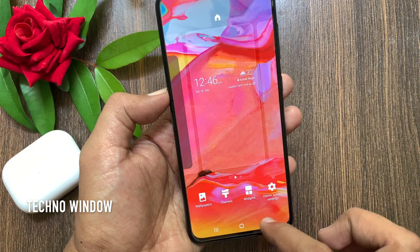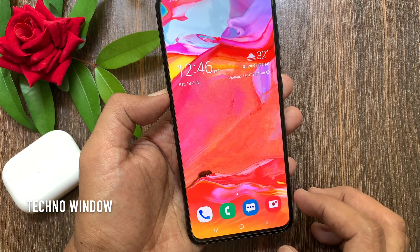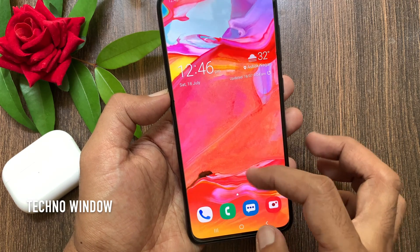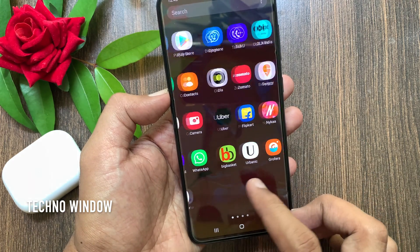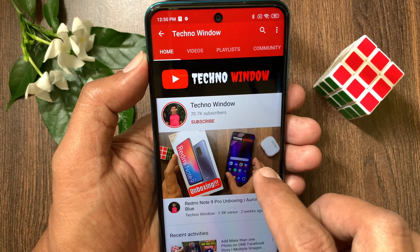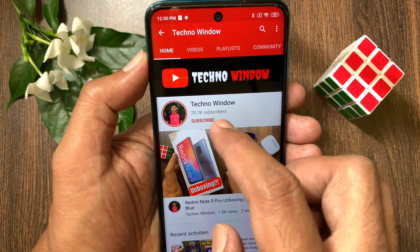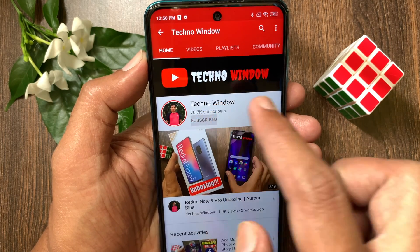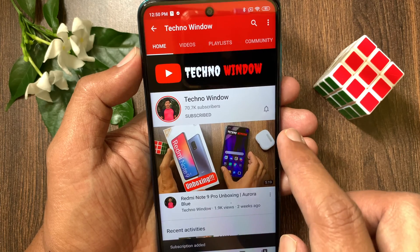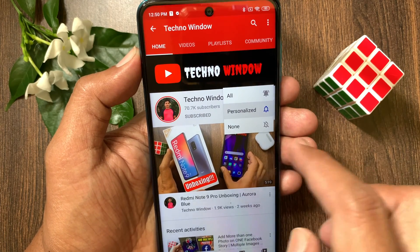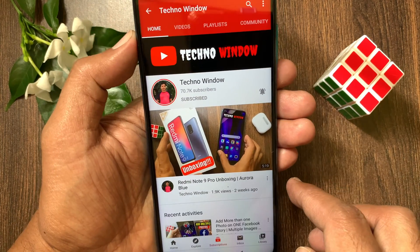So these are the steps to hide and unhide apps in Samsung Galaxy A70. Hope this video helped you. Please subscribe to my channel by tapping the Subscribe button. Also tap the bell icon to receive notifications about all new videos.